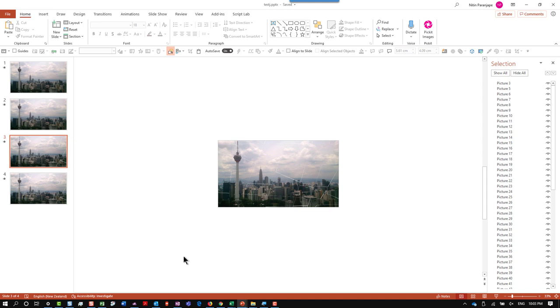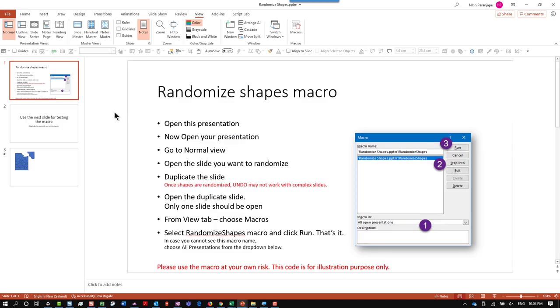The macro file is an extension PPTM, but most web servers don't allow macro files to be downloaded, so I have zipped that file. Now when you download the zip, unzip it and then you will see the macro file, my shapes dot PPTM.